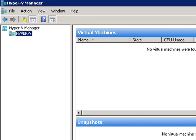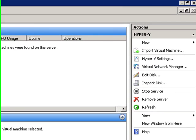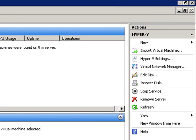In fact, if you're running Server Core, it's impossible to run Hyper-V Manager on the machine since it doesn't have a GUI. But you can do it remotely.